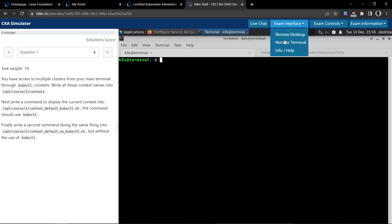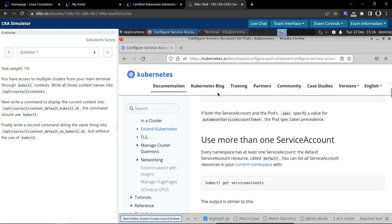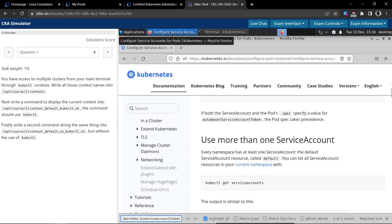Now you have remote desktop, you will be having access to the terminal as well as they are giving access to the Firefox browser, which you can use to navigate through the Kubernetes documentation. And you are allowed only one tab on the Firefox.